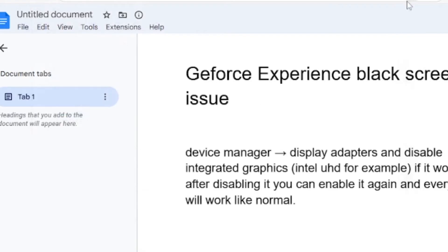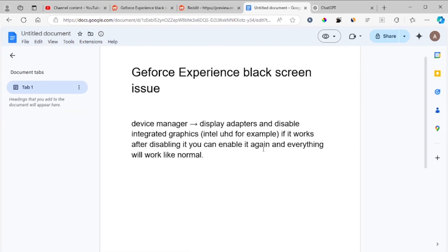After disabling it, if it works, you can enable it again and everything will work fine. Just disable it and open the GeForce Experience app to see if it helps you.